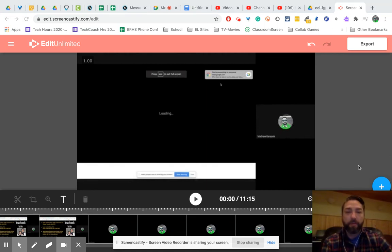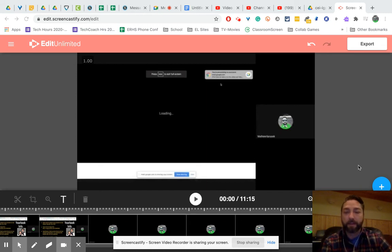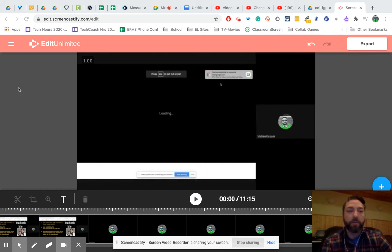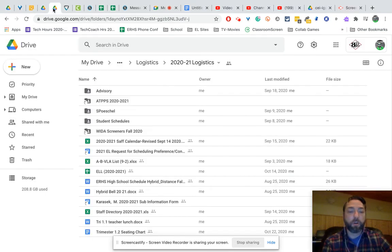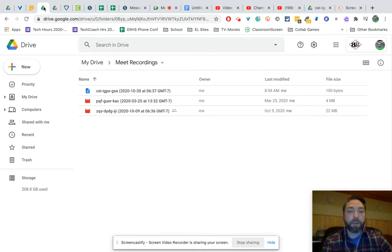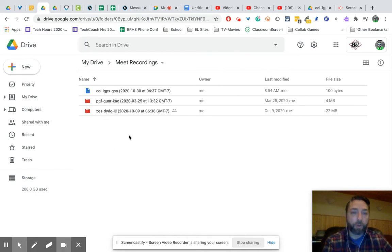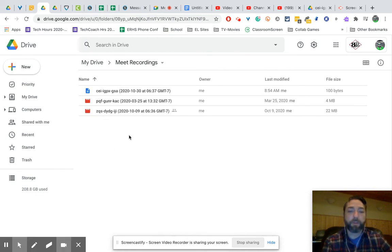The first way is probably the easiest. You probably are familiar with Screencastify now, and you can actually find your video, first of all, your Google Meet video in your Google Drive. So in Google Drive, when you record, even if it's your first time,